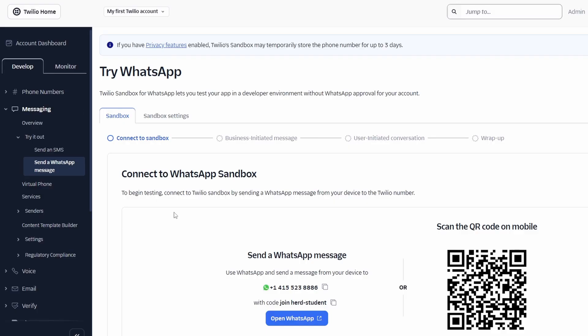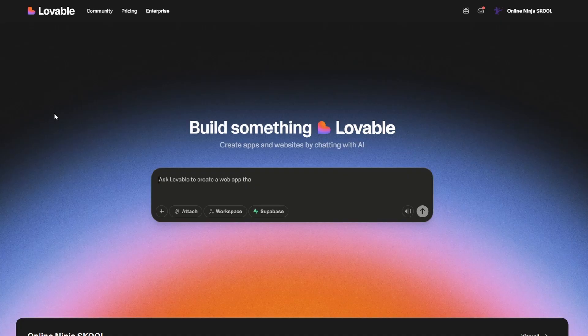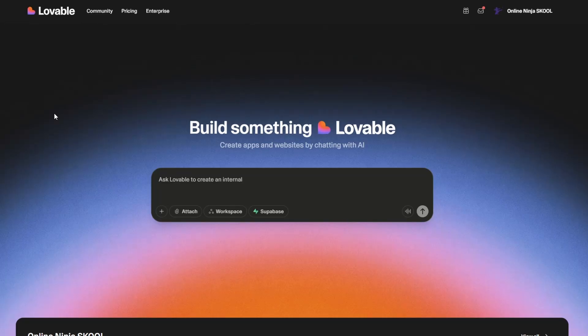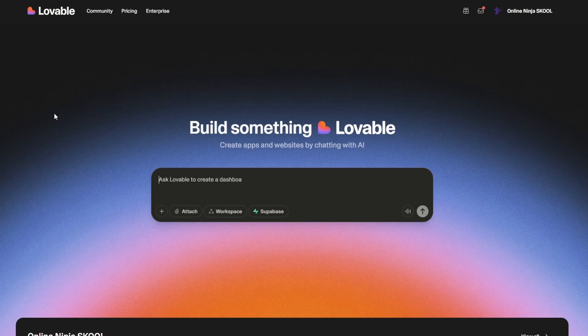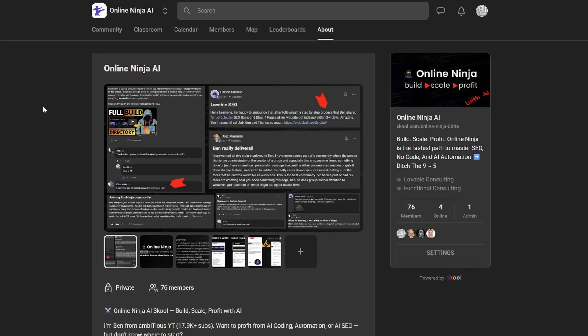And then we head over to Lovable. Once we're over in Lovable, we actually don't have to do too much because now that we have Lovable Cloud available to us, the authentication, the database, and all of that is taken care of. So what we need is a prompt to build this in hopefully one shot. So to do that, I'm going to head over to Online Ninja. This is my school community that teaches no code, SEO, and automation.